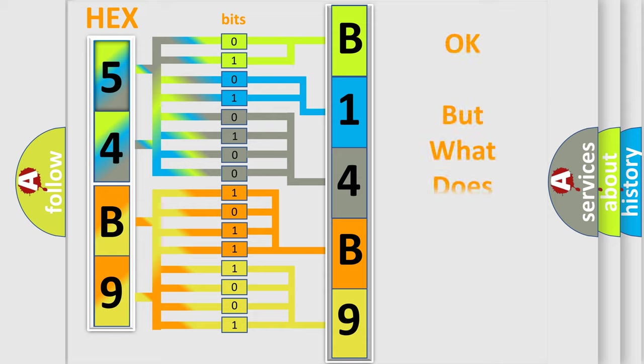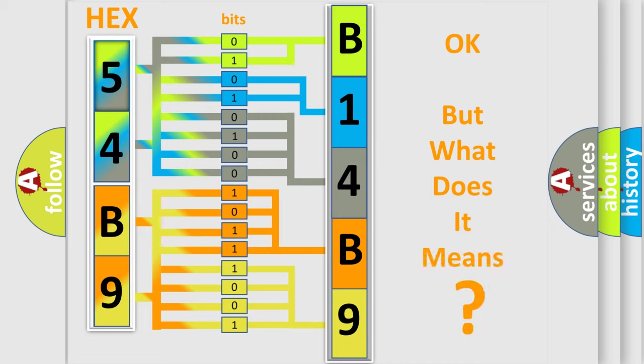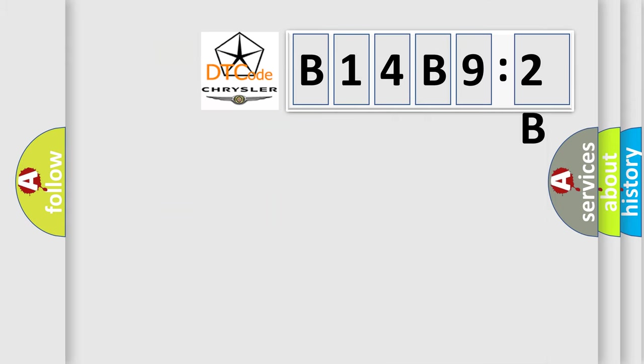The number itself doesn't make sense if we cannot understand what it actually expresses. So what does the diagnostic trouble code B14B92B mean specifically for Chrysler vehicles?